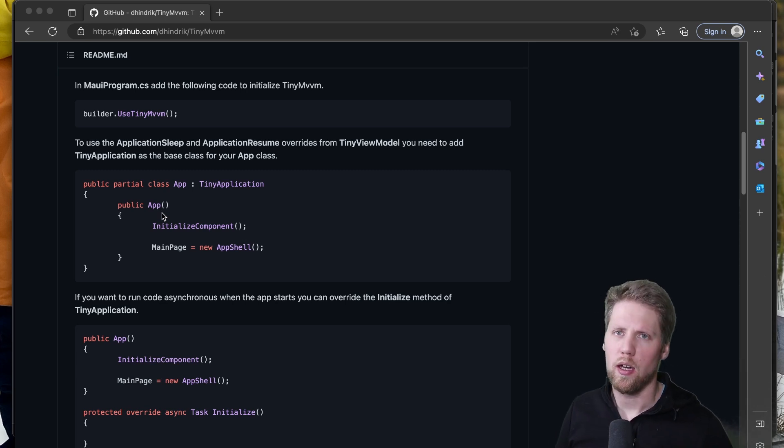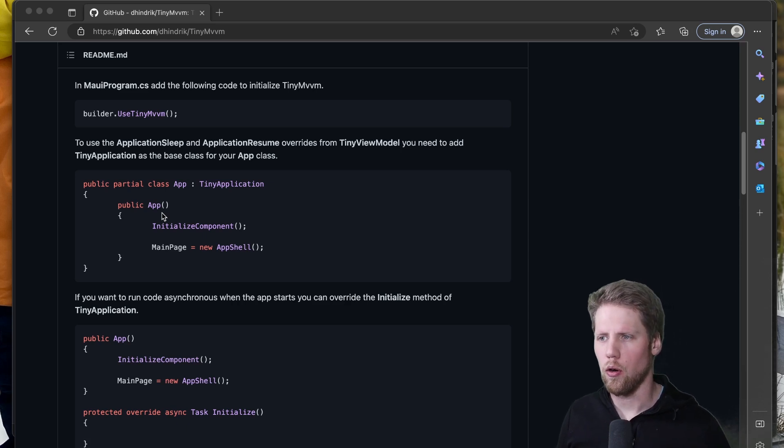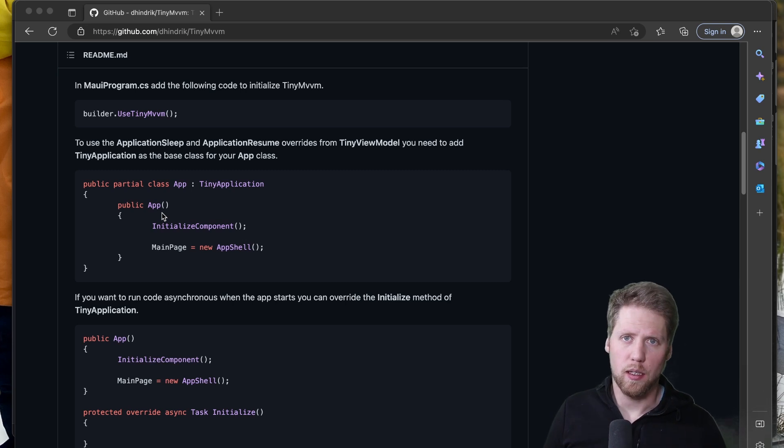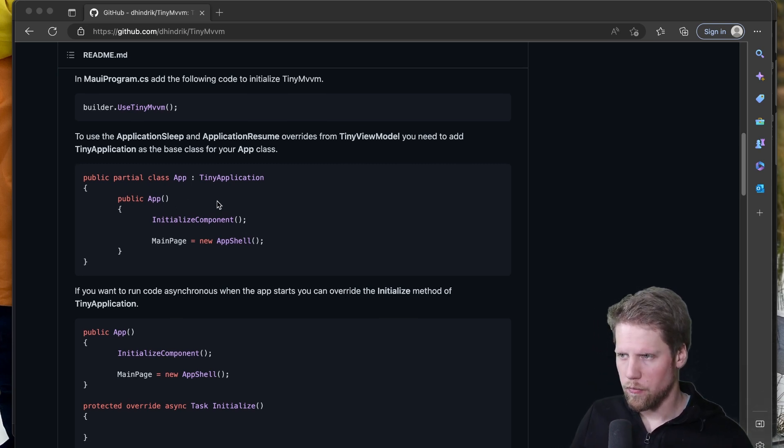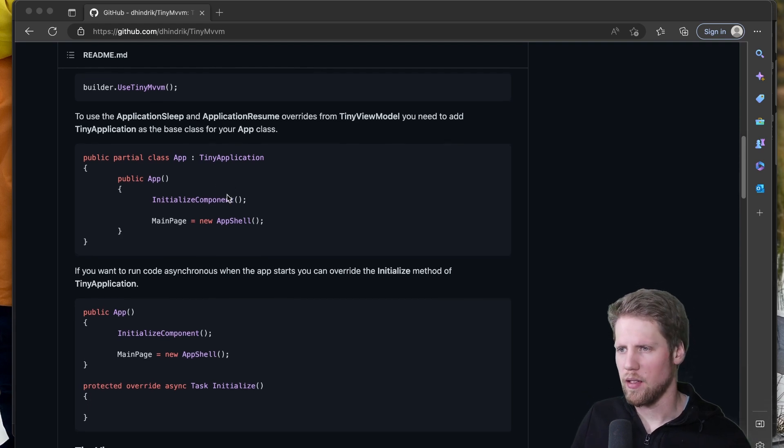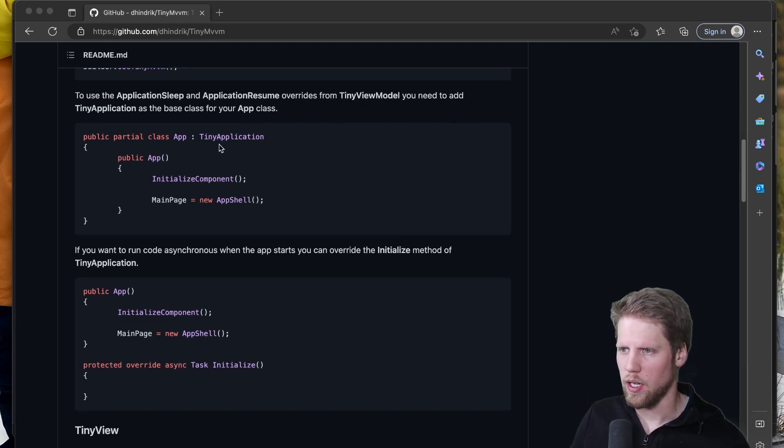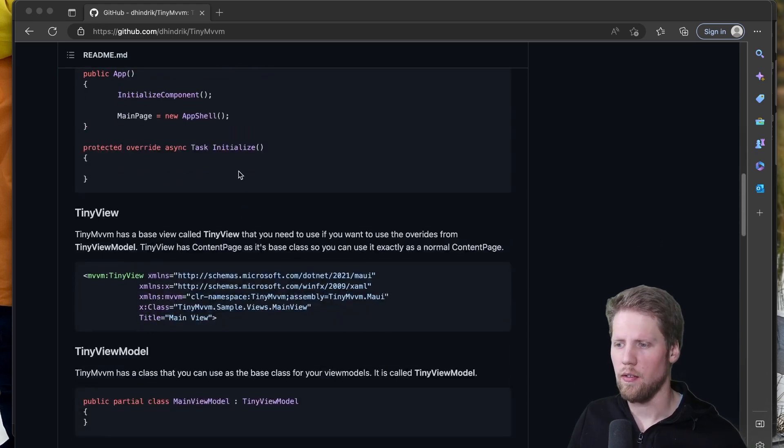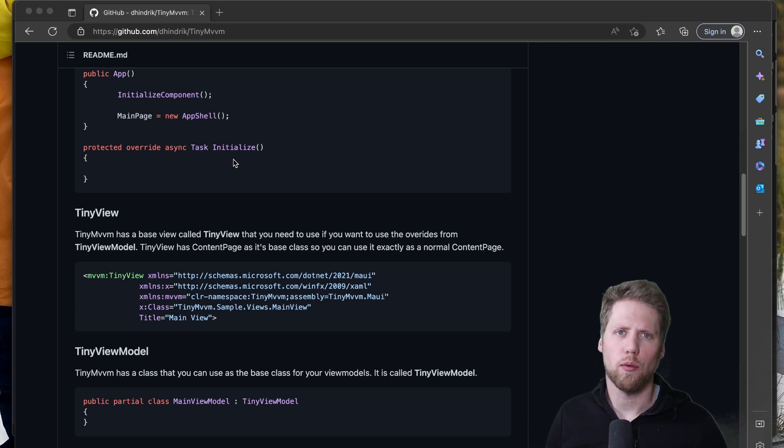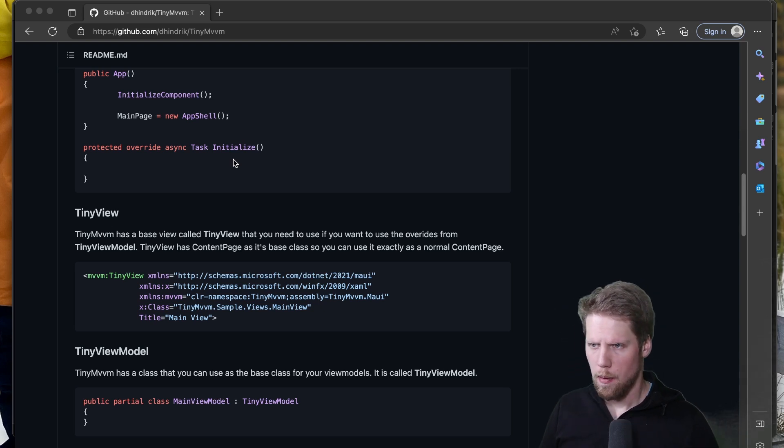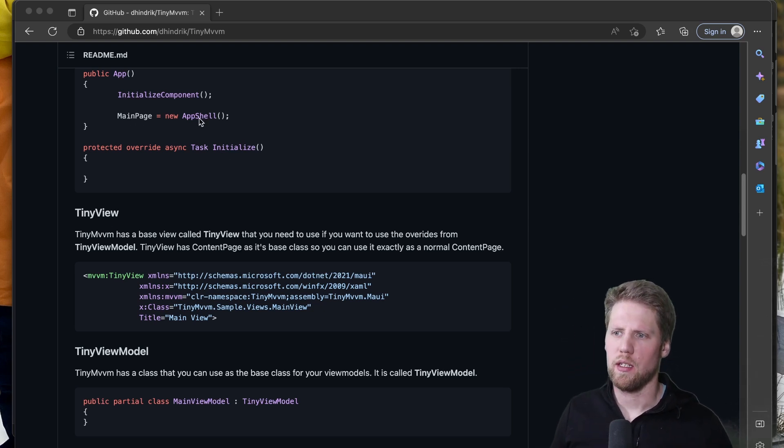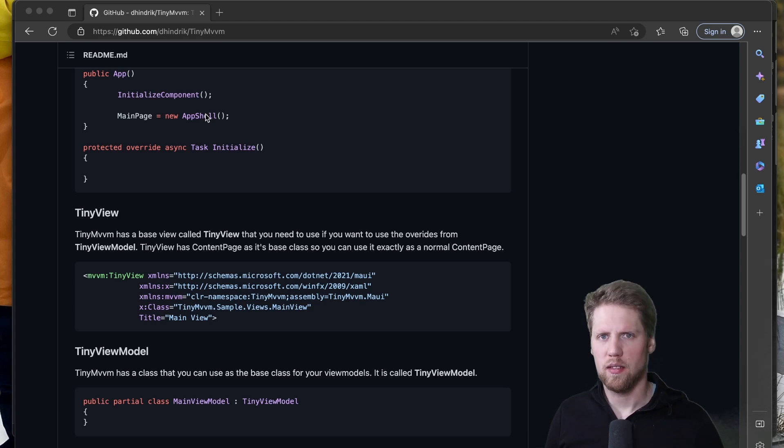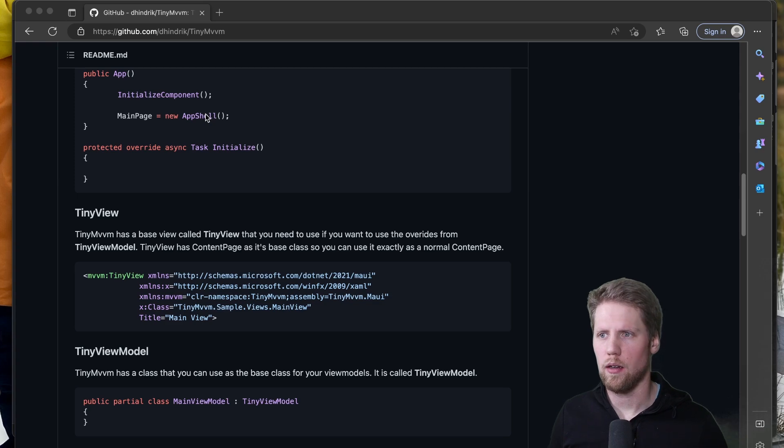And you need to do that for some of the features. For example if you want to have overrides on resume and on sleep in the view models. So the only thing you do there is to change the base type for your App.xaml.cs to TinyApplication. And here you also have an initialize method that you can use if you want to run code asynchronously when you're starting the app. But note that you need to set main page here in the constructor because if it takes too long time to set main page at least iOS will shut you down.